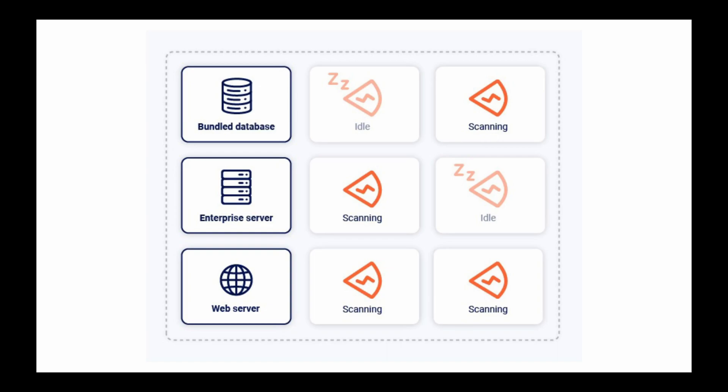When you perform the initial installation of Burpsuite Enterprise Edition, you probably chose to run the Enterprise web server and Enterprise server on the same machine that you run scans on.